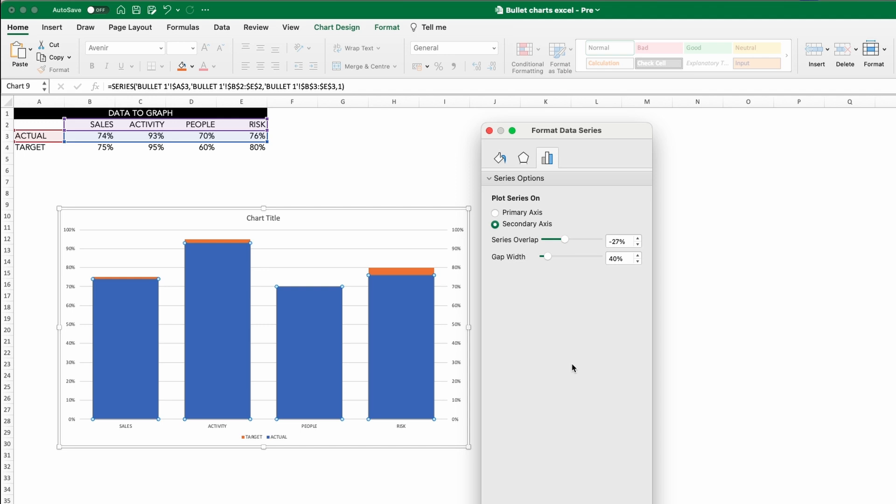Now we have that control, we can change the gap width of these bars to 150%, which ensures they are smaller. And now we can see those target bars behind.